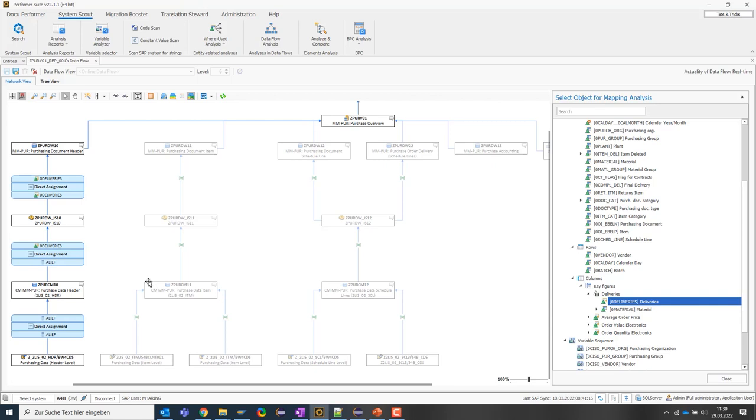In reality, it is mostly more complex because there are different rule types like, for example, field routines, end routines, expert routines and so on. The SystemScout can handle them too.